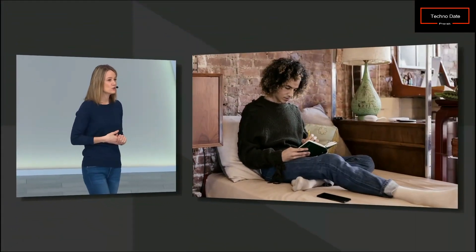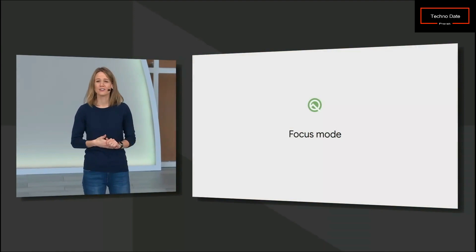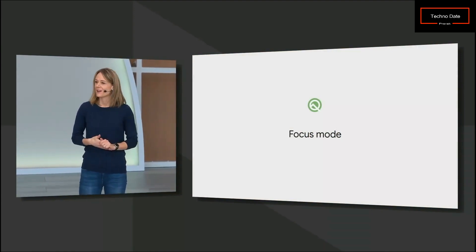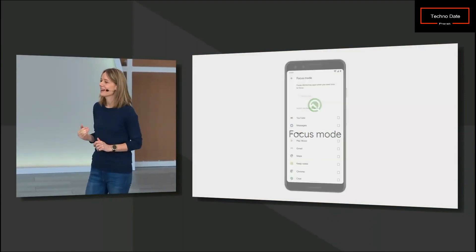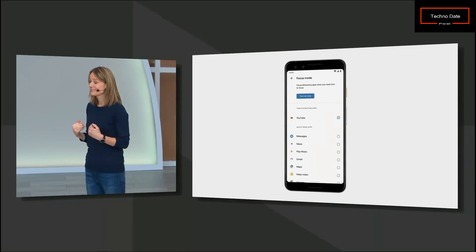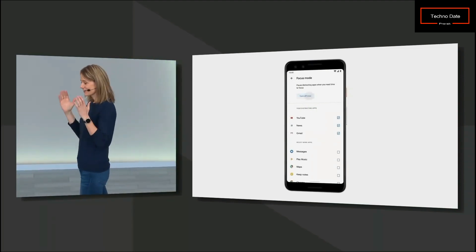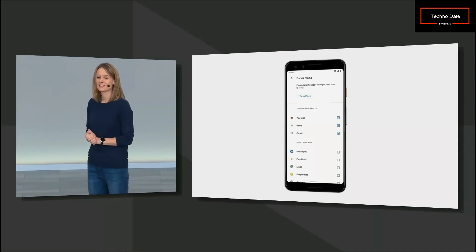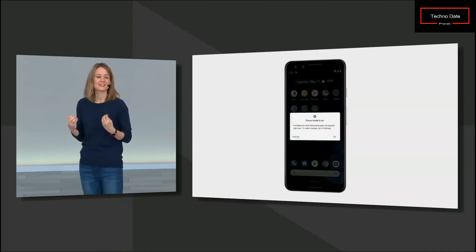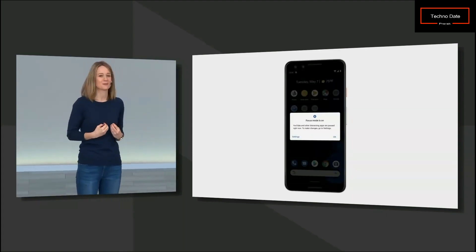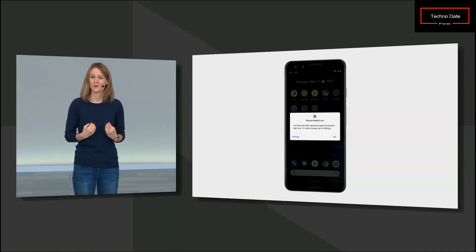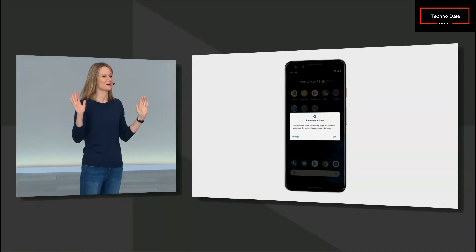Sometimes I just want to sit down and focus to get something done — whether it's work or studying — without email or distractions. That's why Android Q introduces Focus Mode. When you enter Focus Mode, you select the apps you find distracting, like email or news, and they're turned off. You can still keep texts, but once you come out of Focus Mode, everything is back.